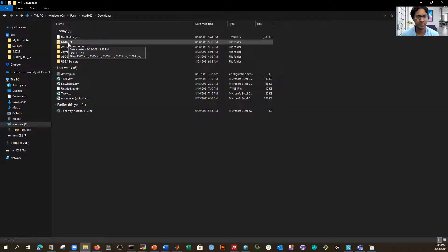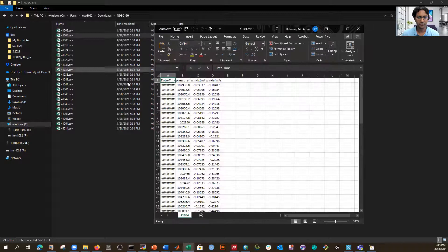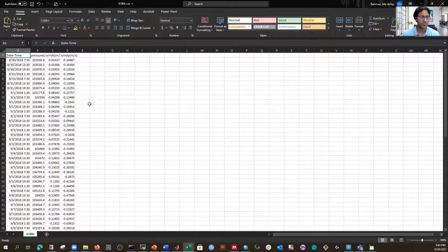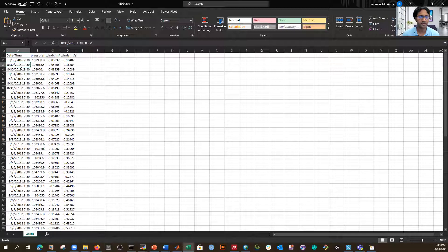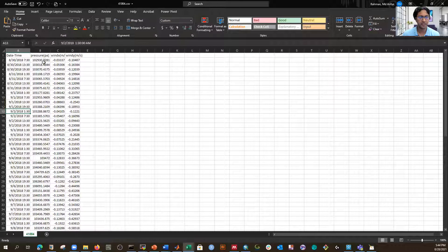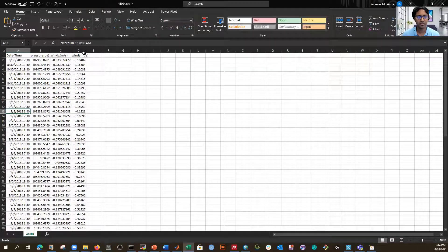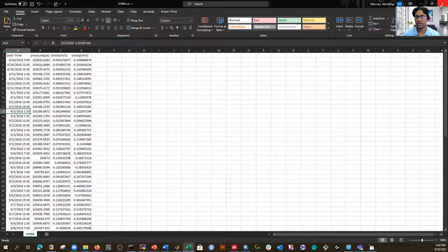We have 21 files. Inside each file, the first column is the datetime — for example, August 30, 2018 at 7:30 — giving us six-hour interval data. We also have pressure in Pascals, and x and y components of wind in meters per second. We'll convert the entire dataset from six-hourly to hourly series.